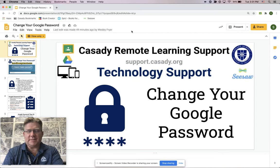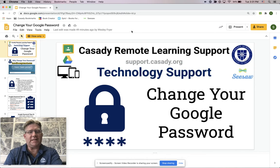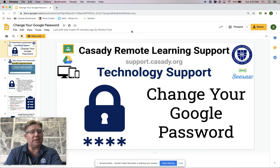Hey everybody, today's September the 8th, 2020. This is Dr. Wes Fryer and in this screencast I'd like to teach you quickly how you can change your Google password, and talk a little bit about how you can select and use a good password.